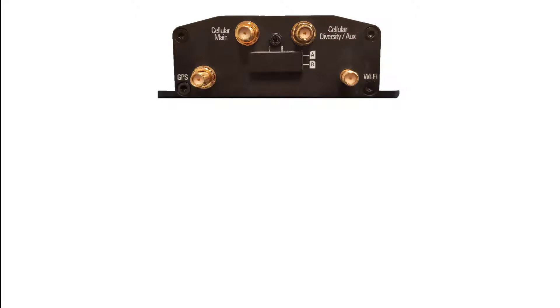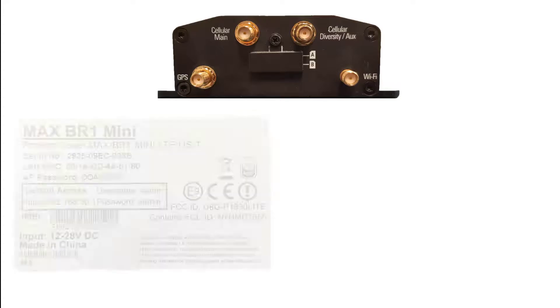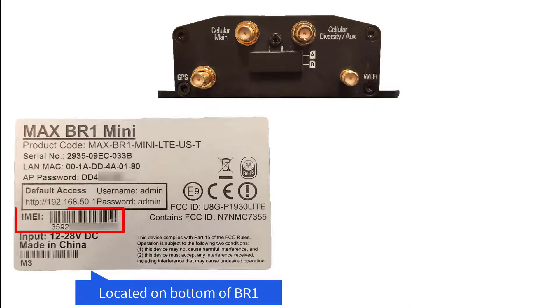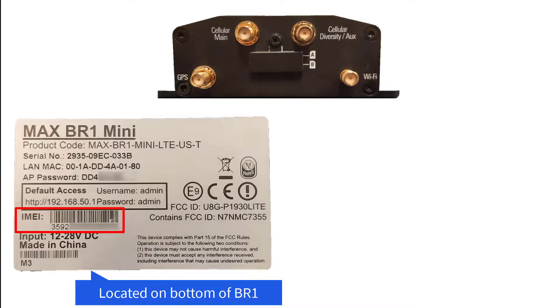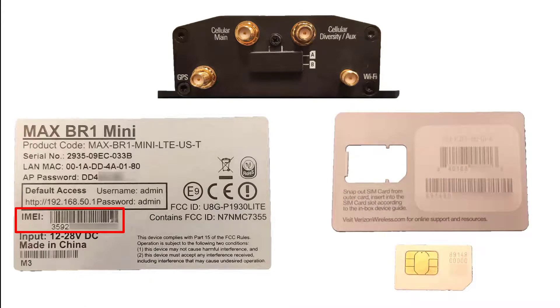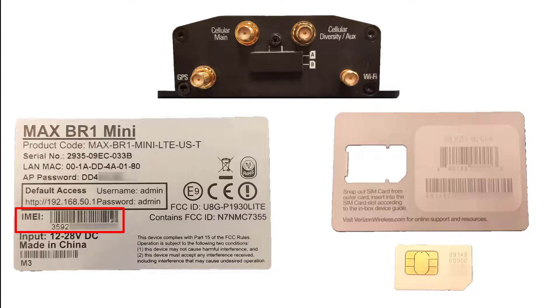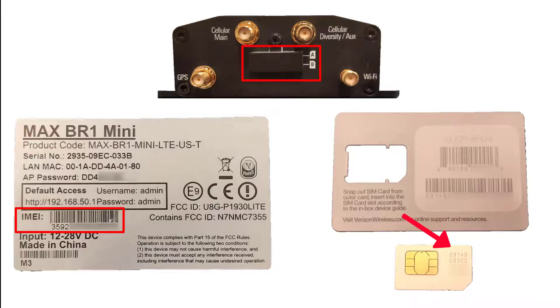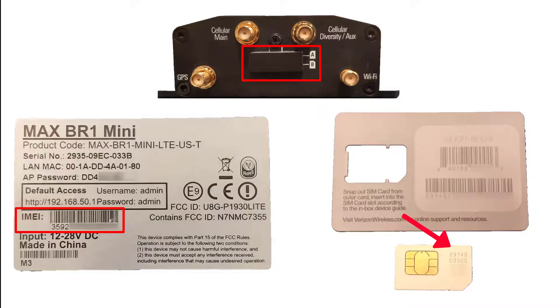In order to activate and set up a data plan, we need to locate the BR-1 Mini IMEI number and the SIM card's activation number. The activation number can be found on the back of the SIM card package or on the front of the SIM card itself. Please note, the Verizon SIM card will be installed in the BR-1 prior to shipment from AgLeader.